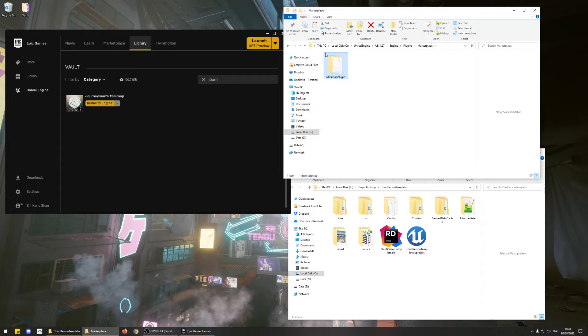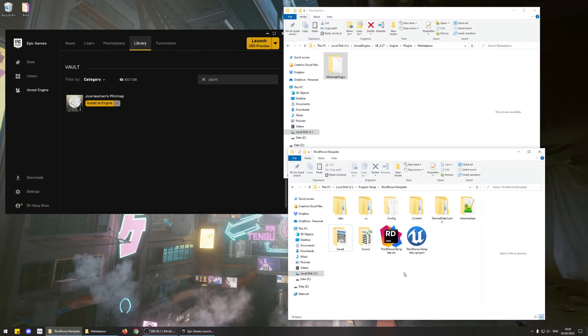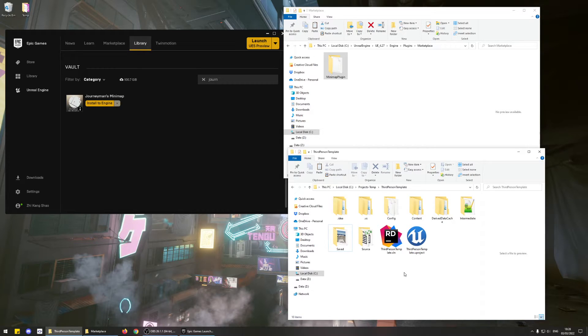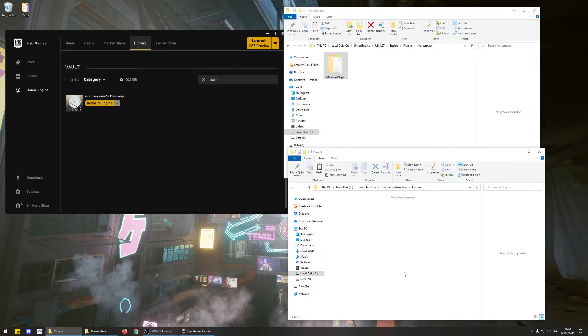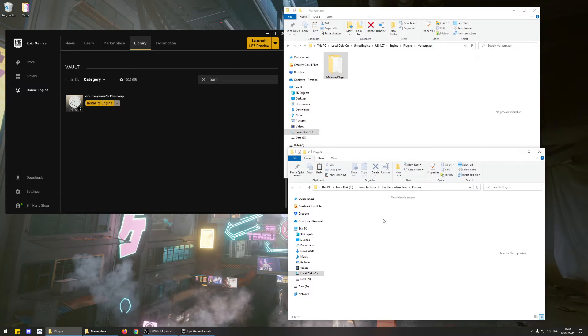Copy that folder, then go to your Game Project, create a subfolder called Plugins if it doesn't exist yet, then paste that Minimap plugin folder into this folder.